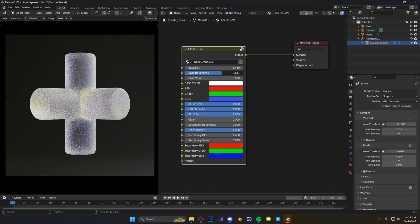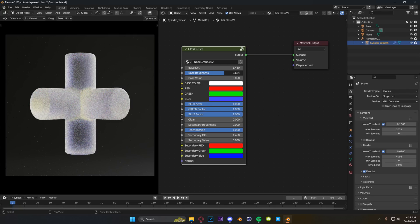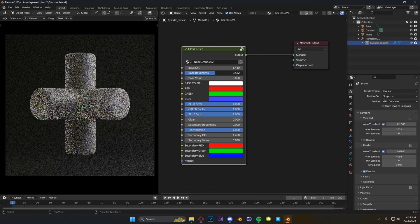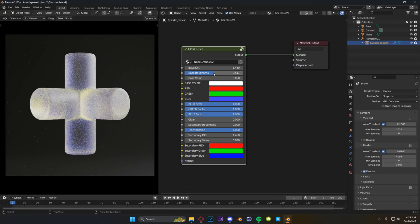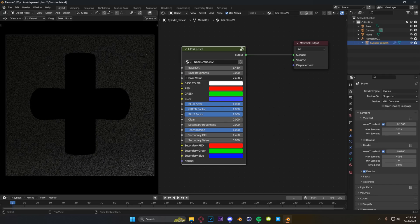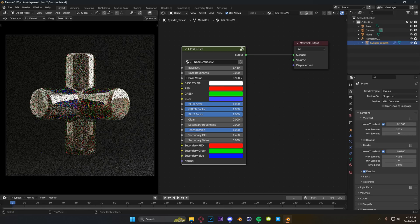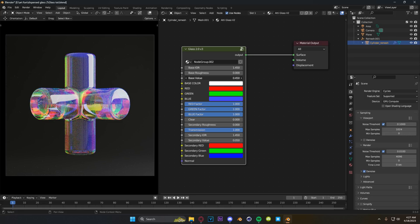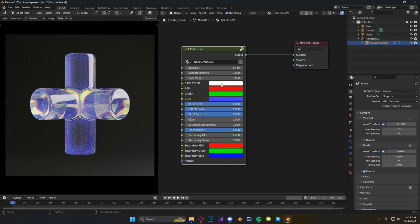Next up we have our roughness values for our glass. Personally I think the roughened glass look on this just looks so good. We have our base value, similar to our IOR — it's just another driver controlling reflections — and this is set to 0.05 by default.